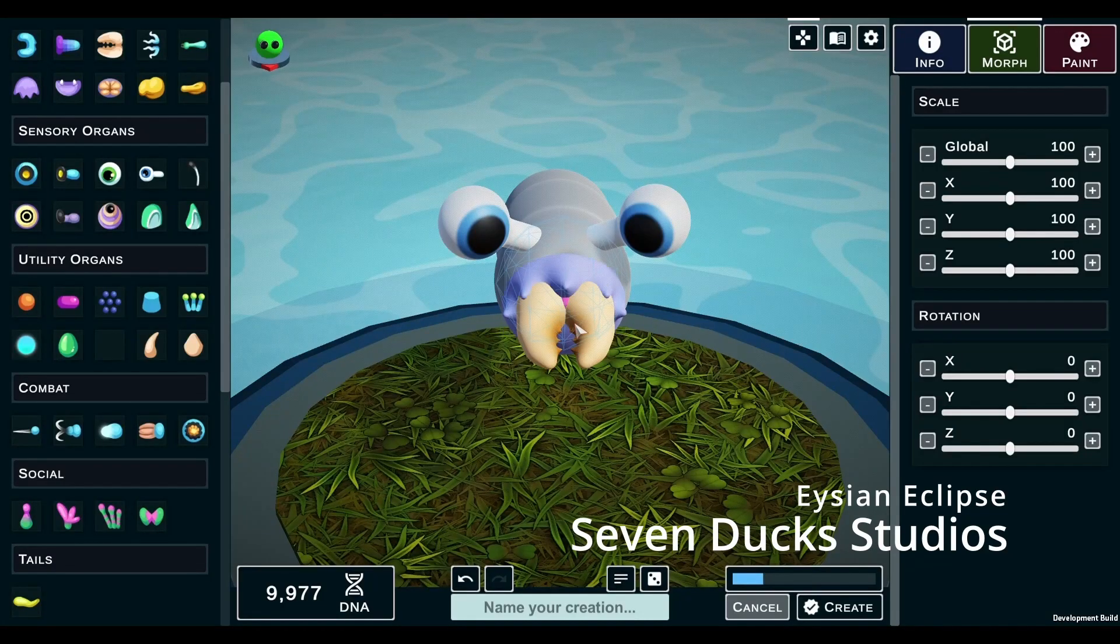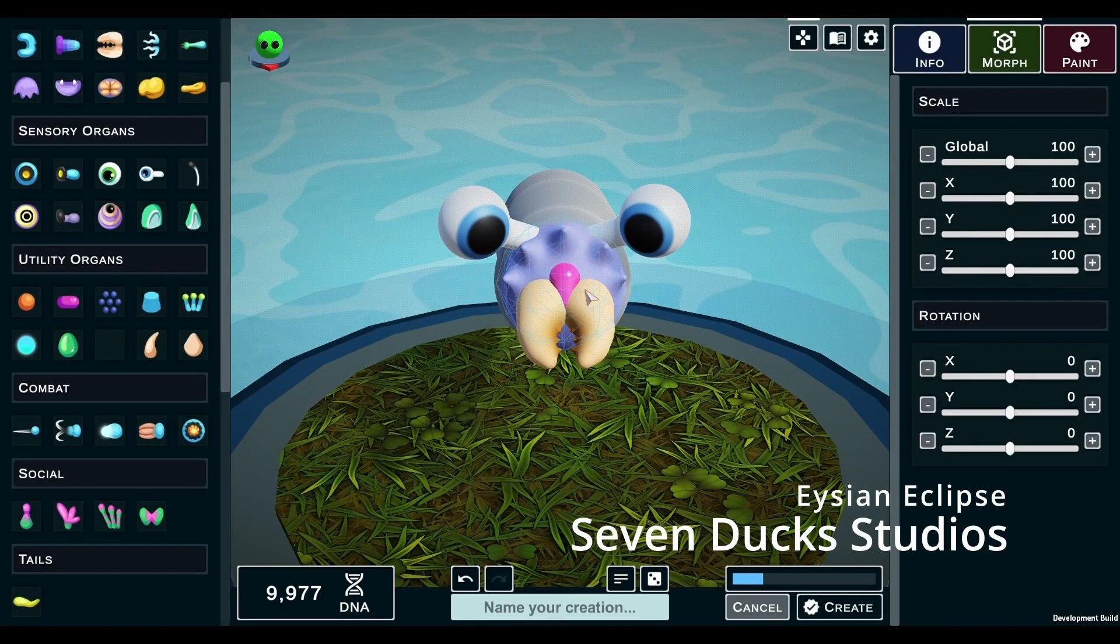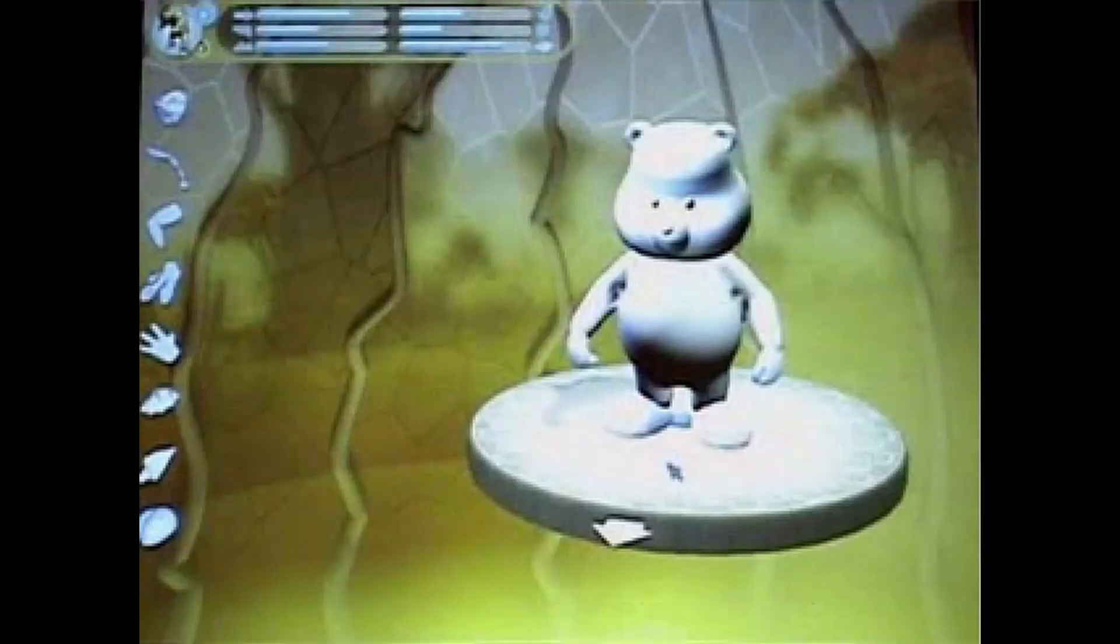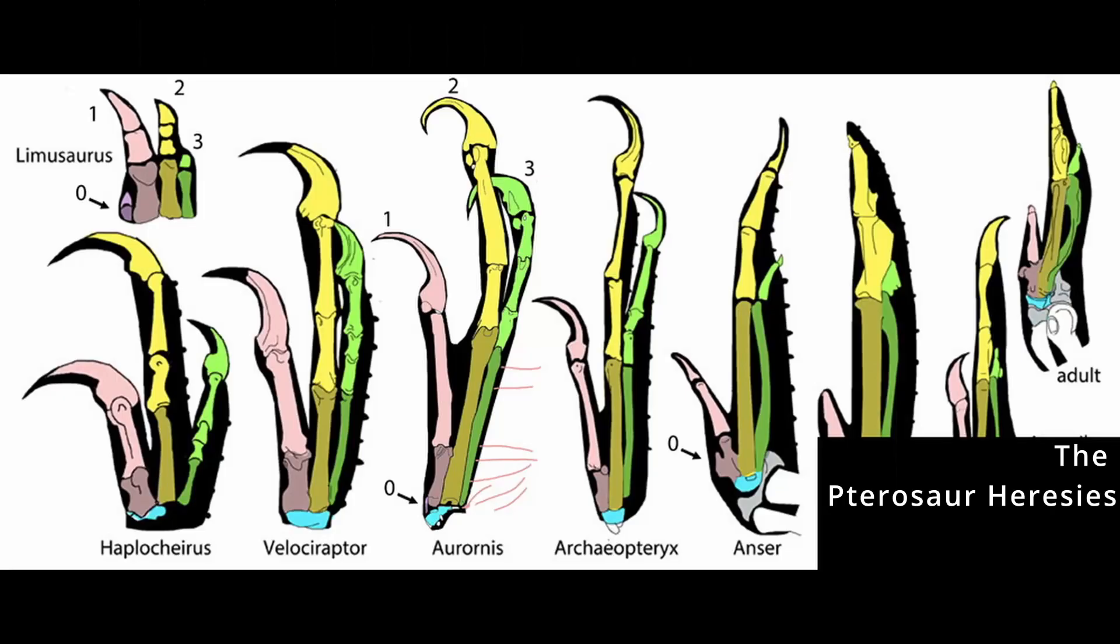So how does this game handle evolution? I knew early on I didn't want a creature creator. That's a tool for making your favorite Care Bear character, not for simulating evolution. Evolution doesn't just stick on a new pair of arms. It creates tiny changes, mostly to existing structures, until they start to do something very different.